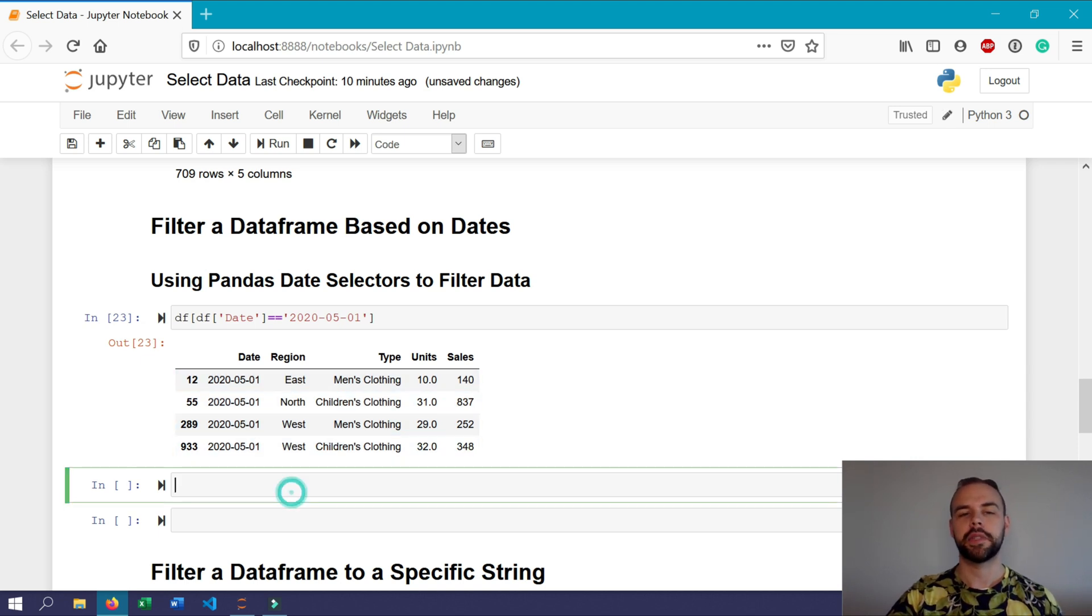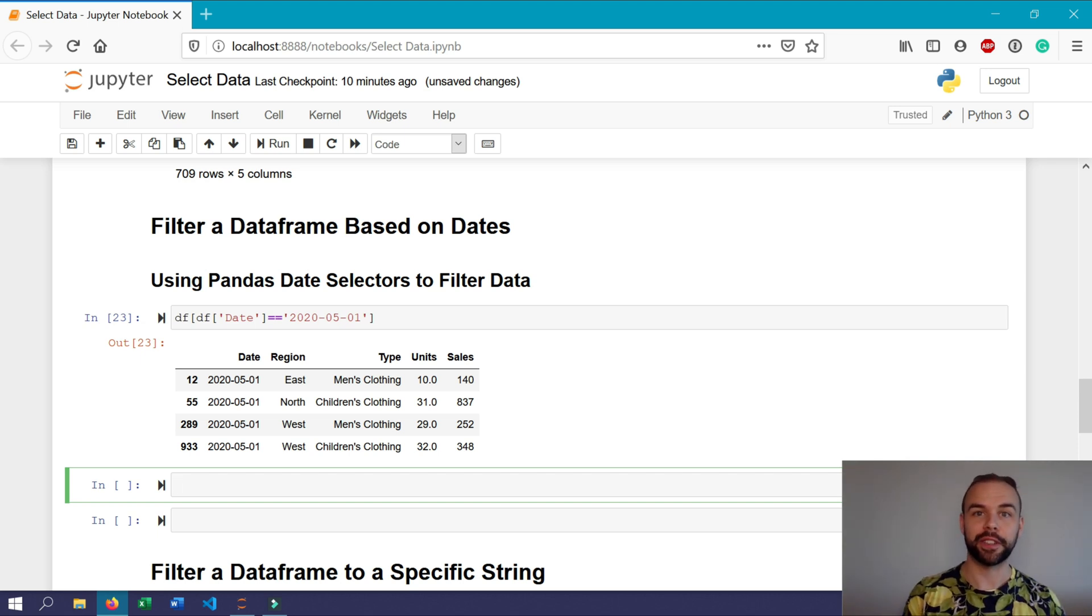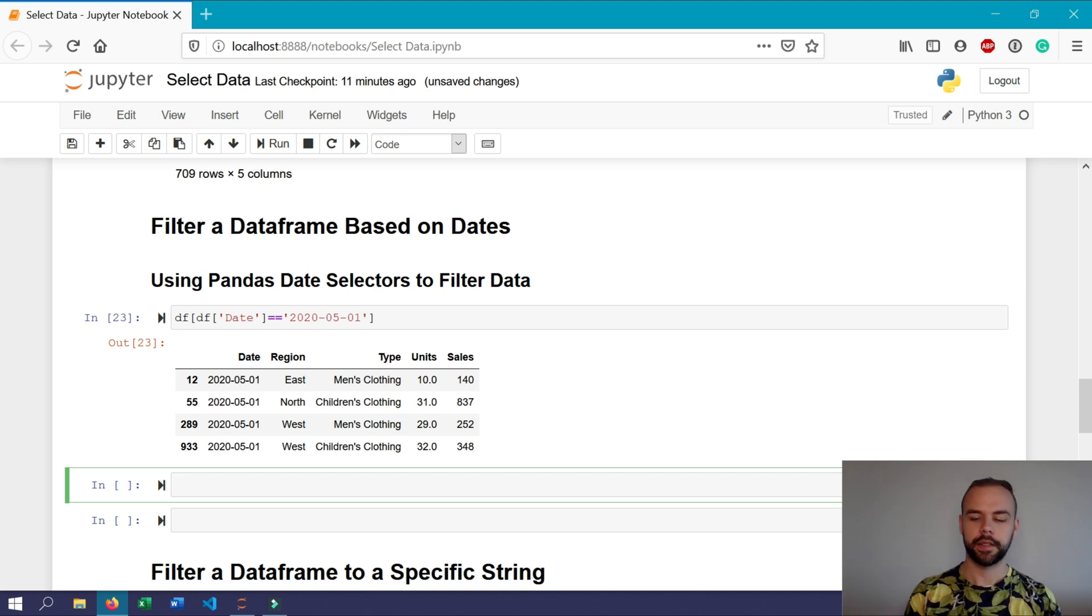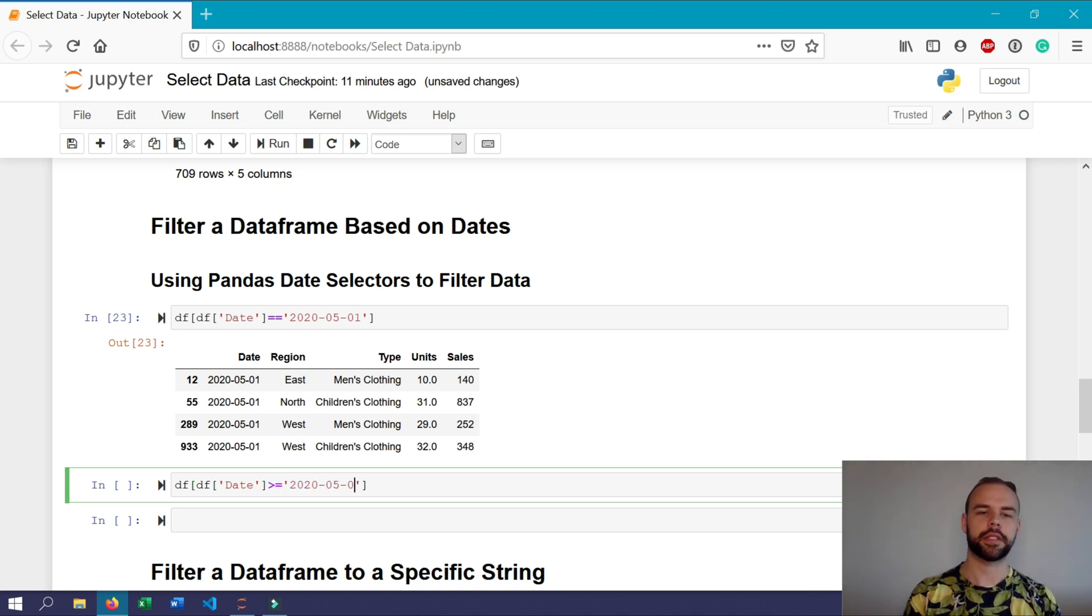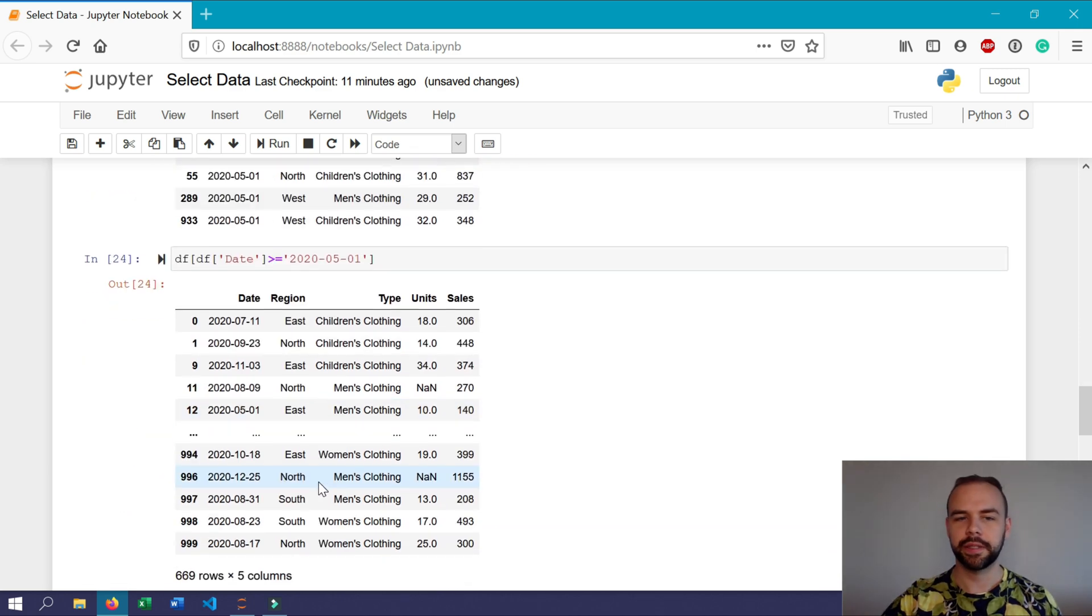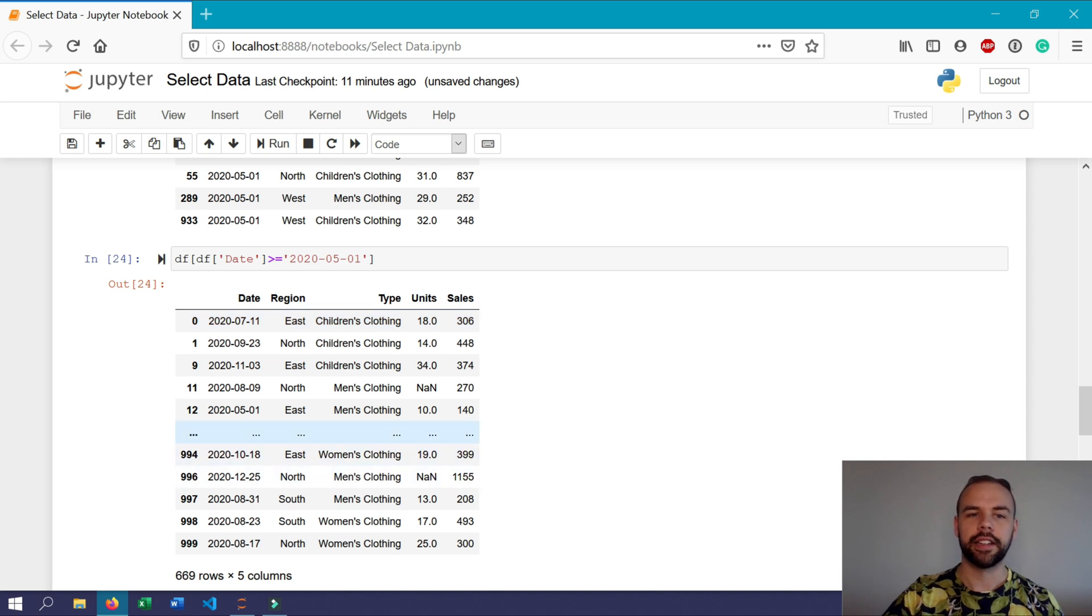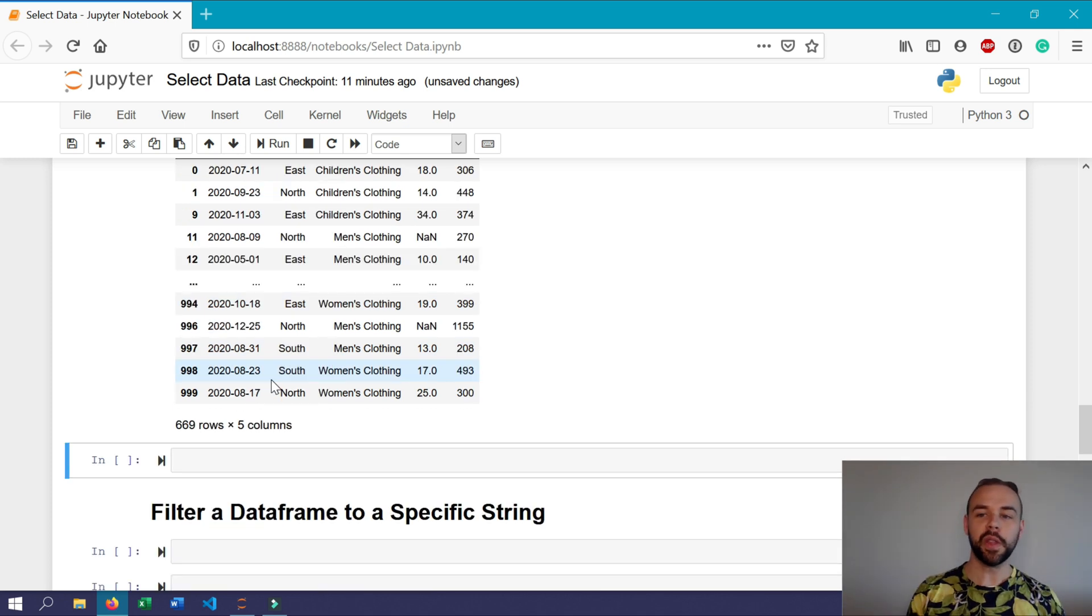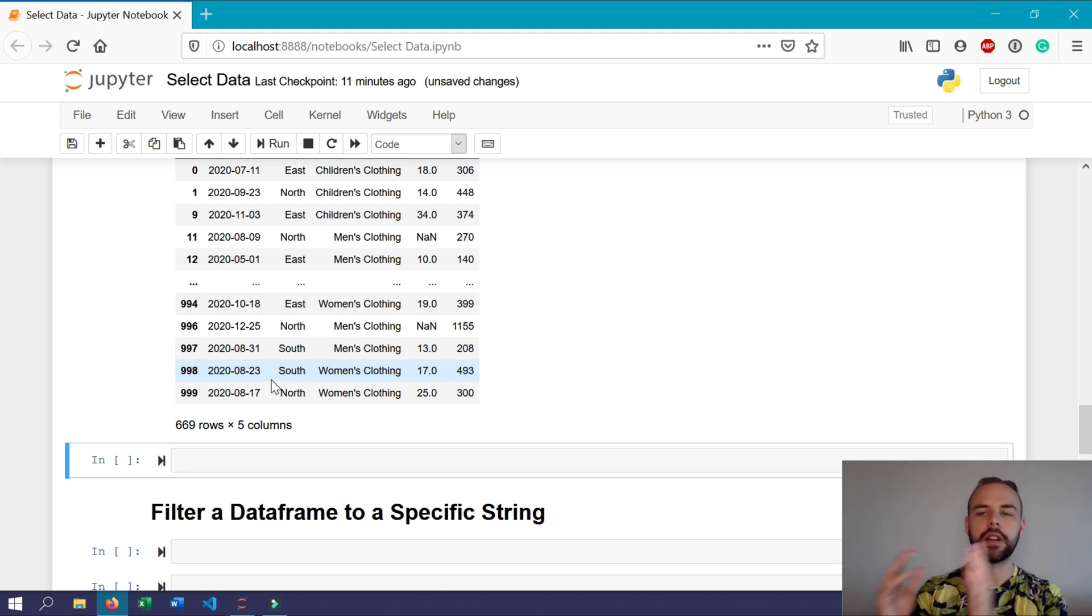But say we wanted to also return any that happened on or after May 1, we can do this as well by using the greater than or equal to symbol. So we're going to write df df date and greater than or equal to May 1, 2020. So when we return this, we get a lot more records here. In fact, we got 669 records and all of them happen on or after May 1, 2020.